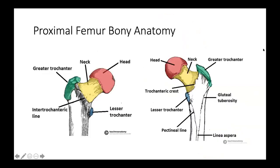To understand the hip joint, you also need to understand the bony anatomy because that's where a lot of the muscles that move the hip attach. Looking at the hip from the front, you have the greater trochanter, the intertrochanteric line, and the lesser trochanter, and the femoral neck and head. From the back, you have the greater trochanter, the trochanteric crest, the lesser trochanter, the pectineal line, the gluteal tuberosity, and the linea aspera. These are all important muscle attachment sites.